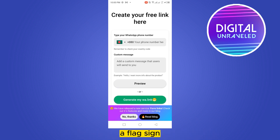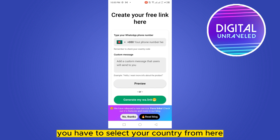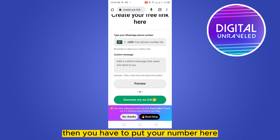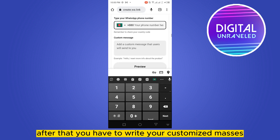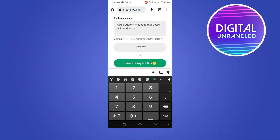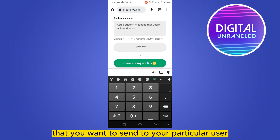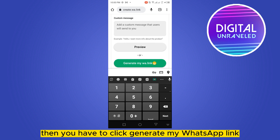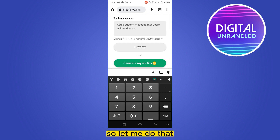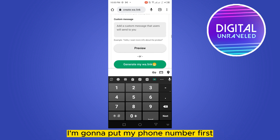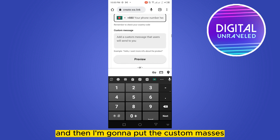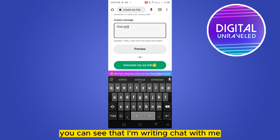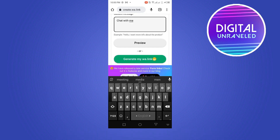Now this will lead you to a new page. You can see a flag sign — you have to select your country from there, then put your number in the field. After that, write your customized message that you want to send to your particular user. Then click 'Generate My WhatsApp Link'. I'm going to put my phone number first, then put the custom message — I'm writing 'Chat with me'.